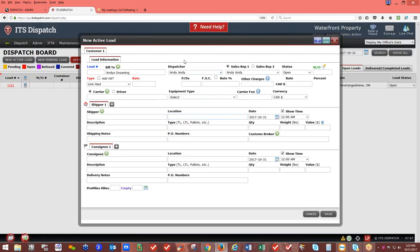The person logged in will show as the dispatcher. You can change the dispatcher to another user. Use your given name as the username so it shows correctly on the rate and load confirmation. Under Andy's Dreaming, Andy is assigned as a sales rep, so that auto-populates. You can have up to two sales reps on a load. The status is Open once saved. The WO field is a work order or reference number — if the customer has their own reference number, enter it here and it will appear on the rate and load confirmation and invoice.